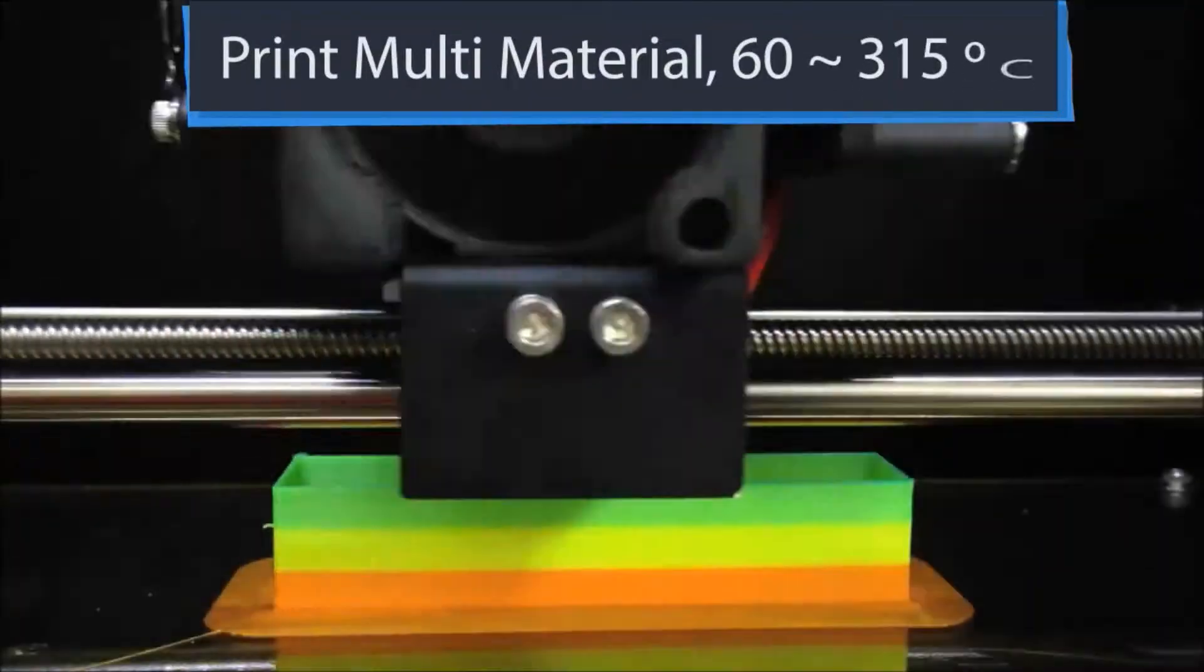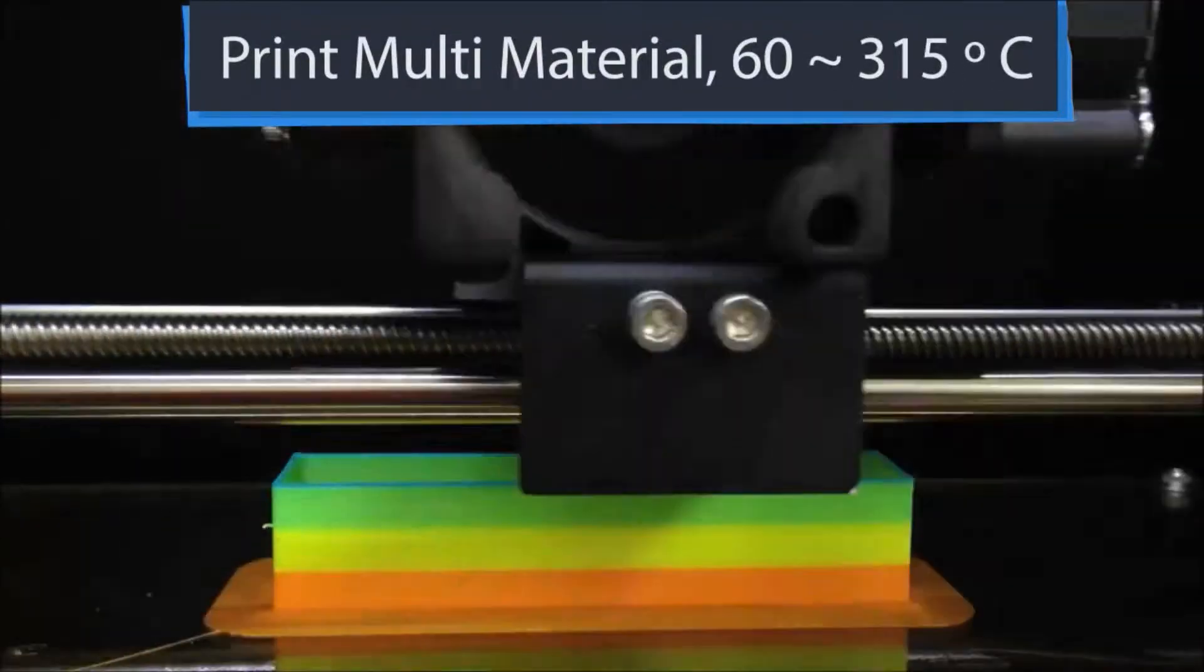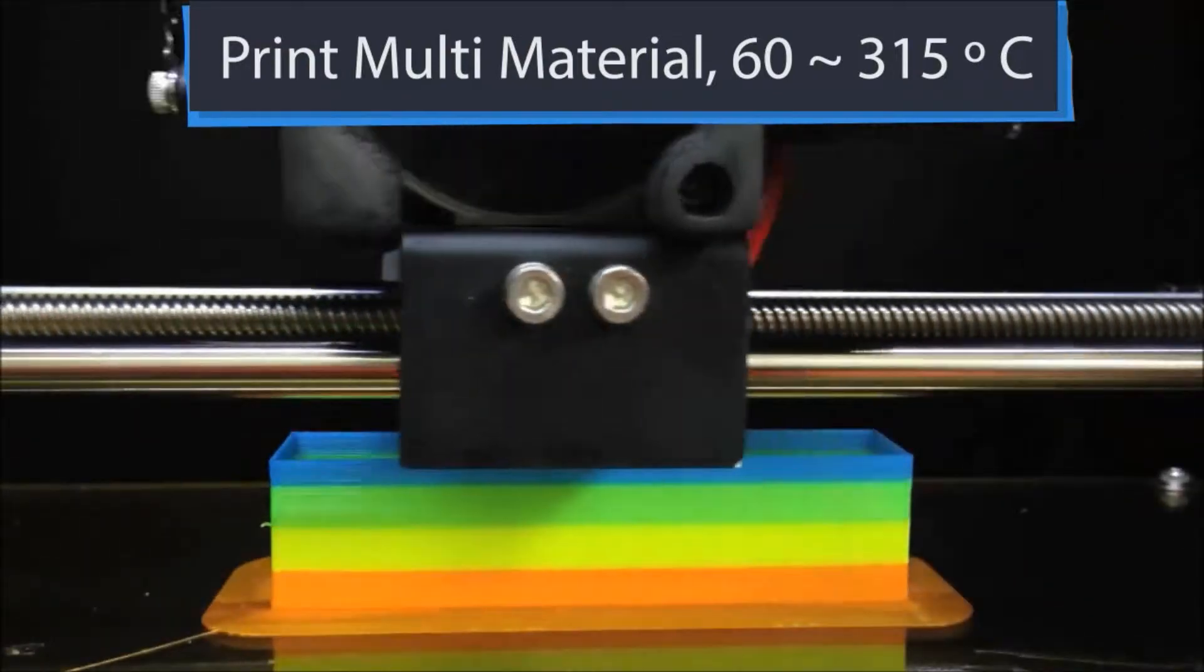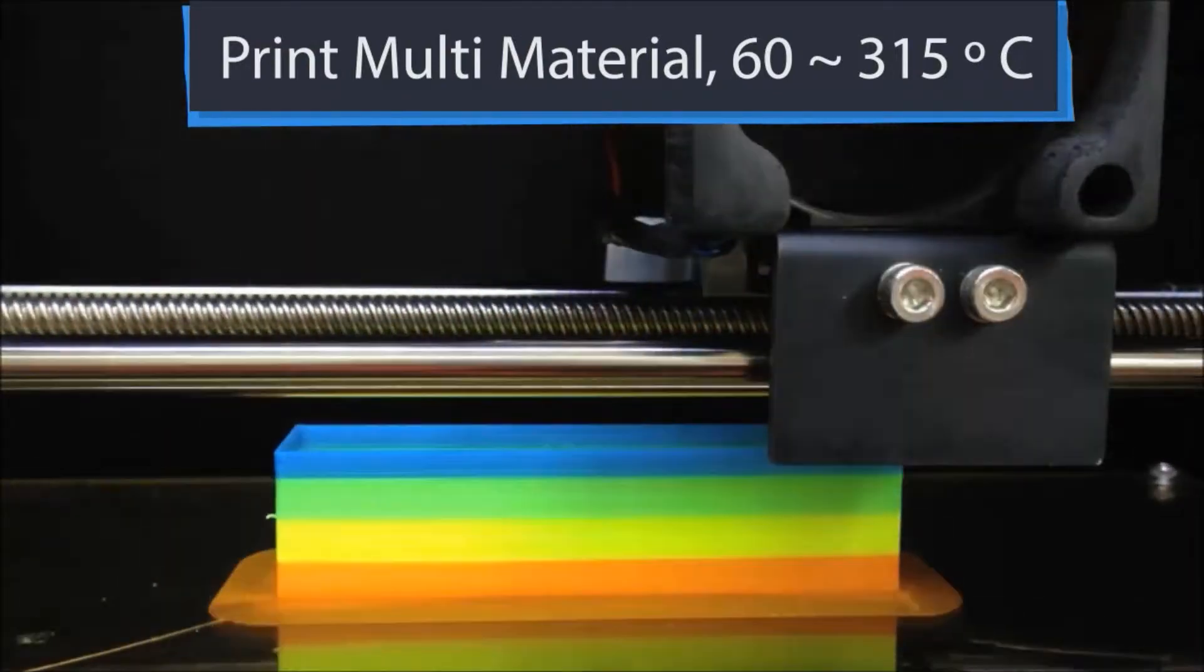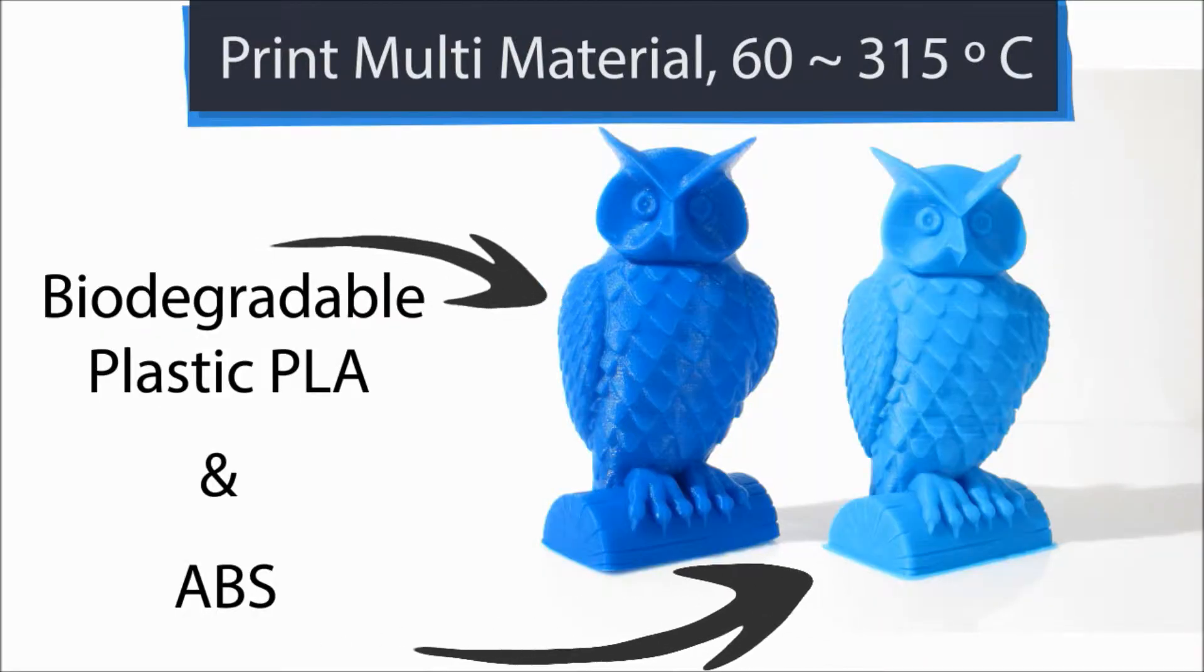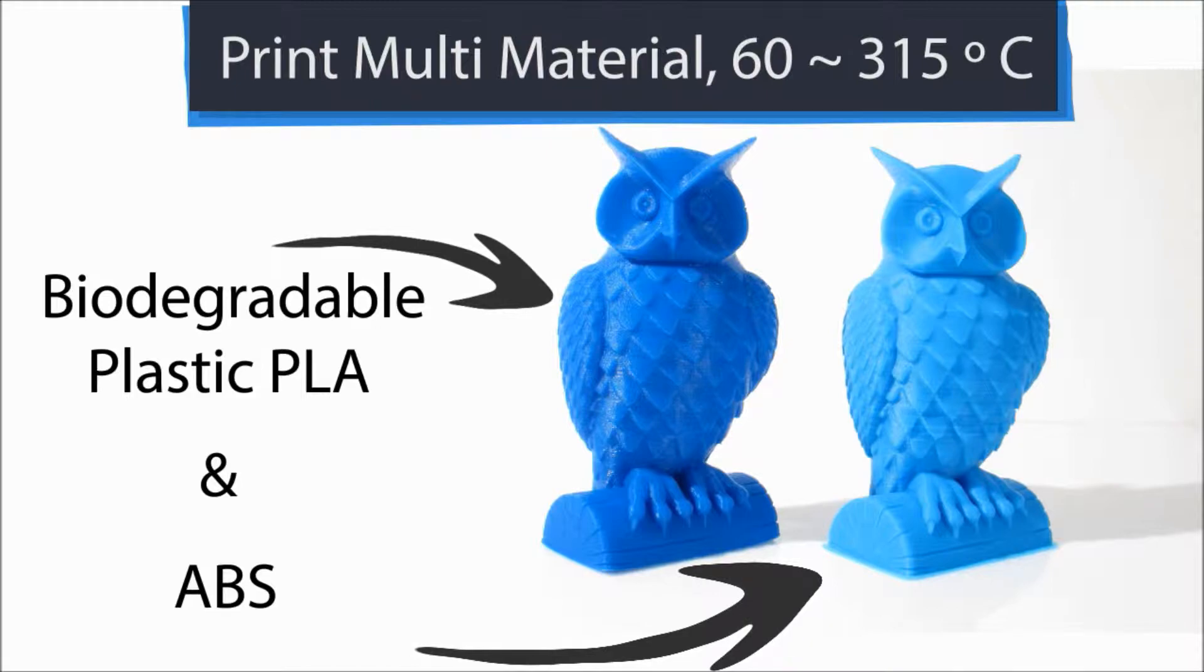A wide range of filament can be supported as Amaker can print up to 315 degrees Celsius, such as PLA and ABS.